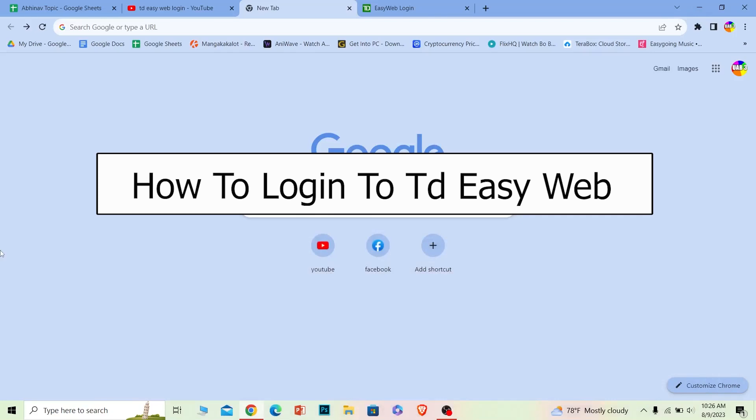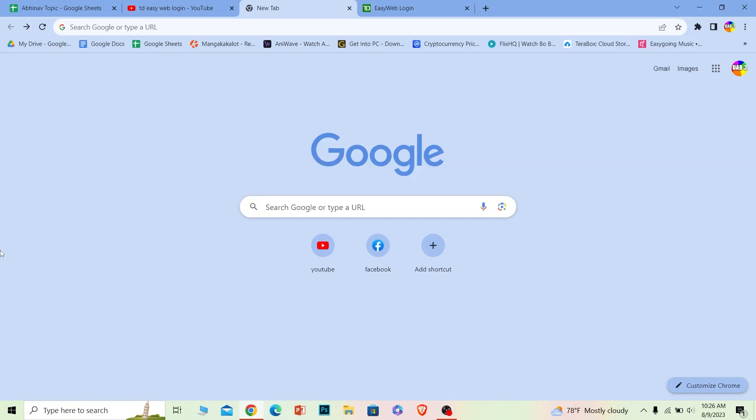Welcome to our channel One Step where we post tutorial videos. In today's video, I will teach you how you can log in to TD Easy Web bank account. It's pretty simple, so follow the steps.